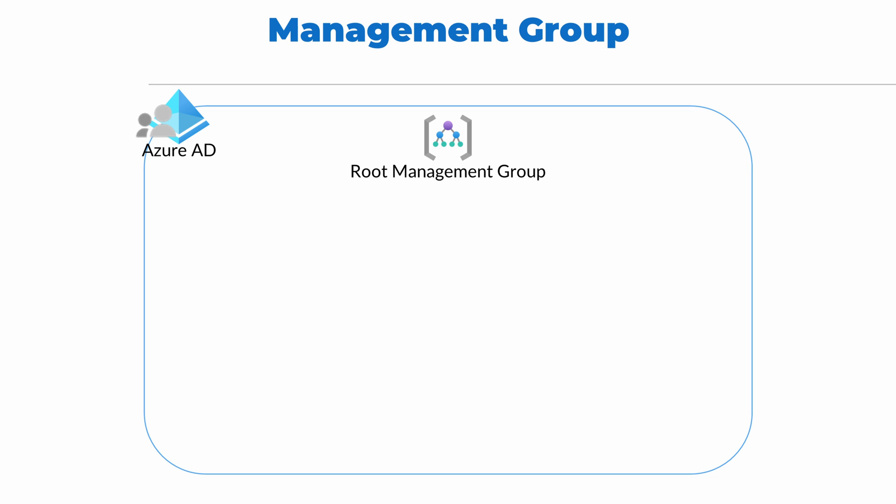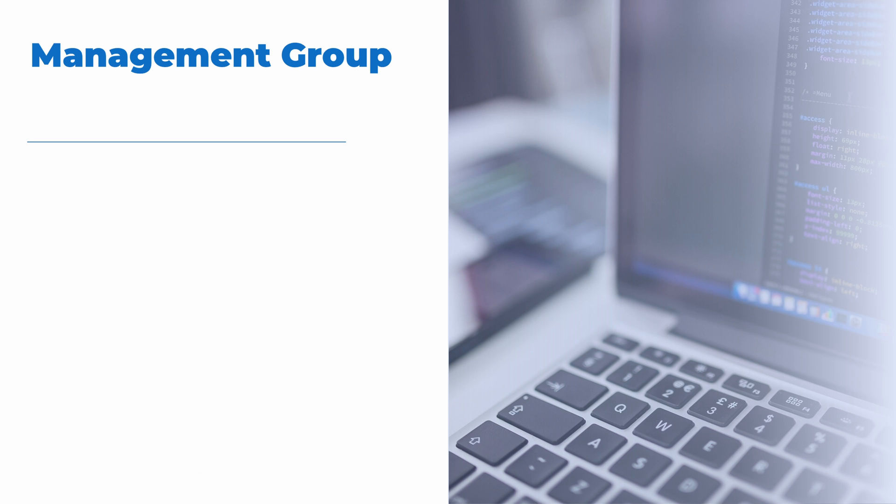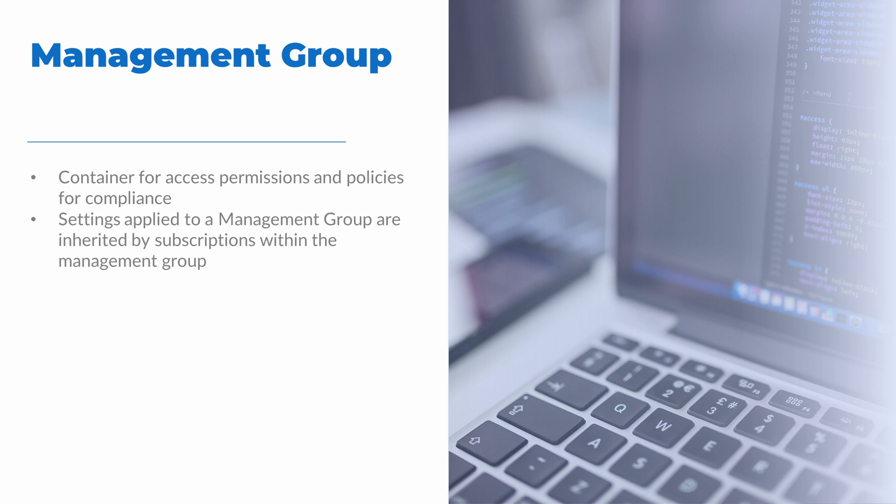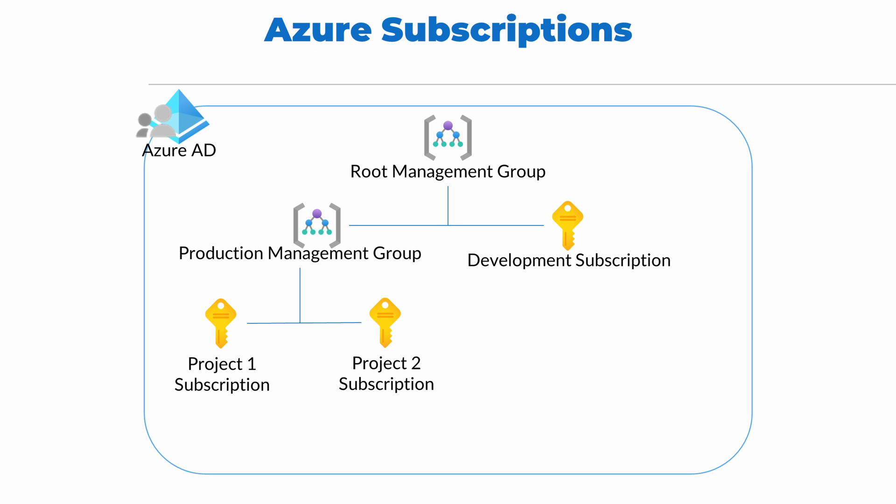When a new Azure subscription is created, it's created within a management group. A management group provides a way to organize Azure subscriptions. It's a container used to set access permission and policies for compliance. Settings applied to a management group are inherited by all subscriptions and other management groups within that management group. A management group can be nested in other management groups, and Azure subscriptions exist within management groups.